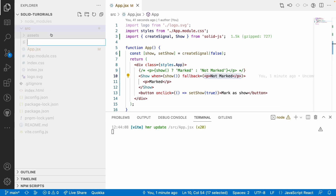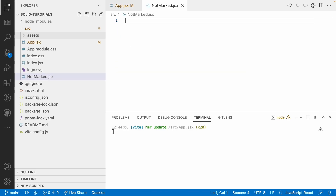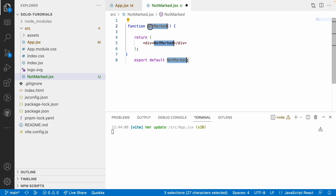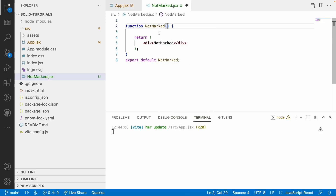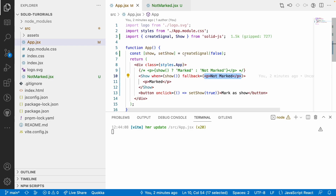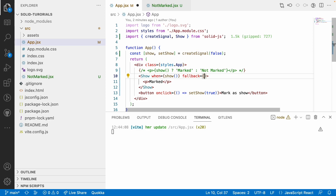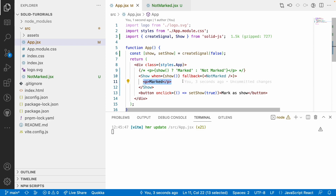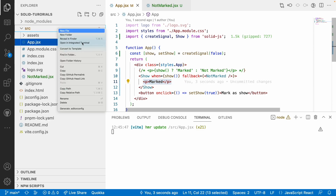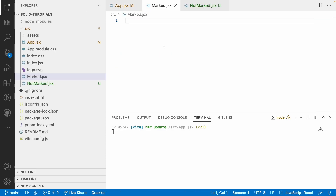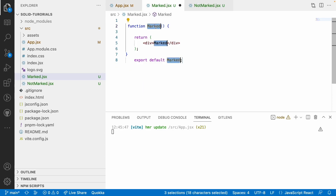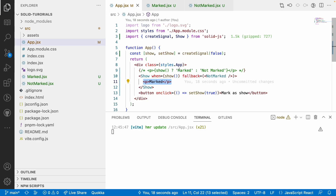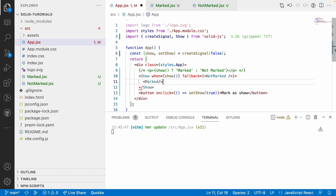I'll create a file called 'NotMarked' component with JSX, create it as a Solid component, and use it inside the fallback. Similarly, I'll create another file called 'Marked.jsx' with a Marked Solid component. Now I'm using these custom components inside the Show component provided by SolidJS.